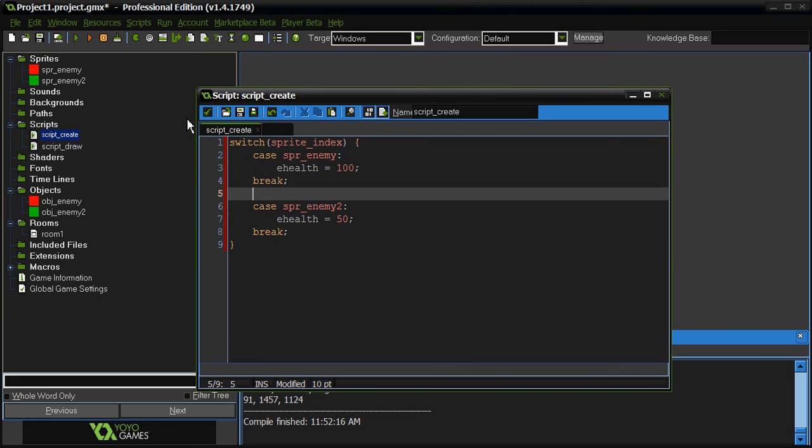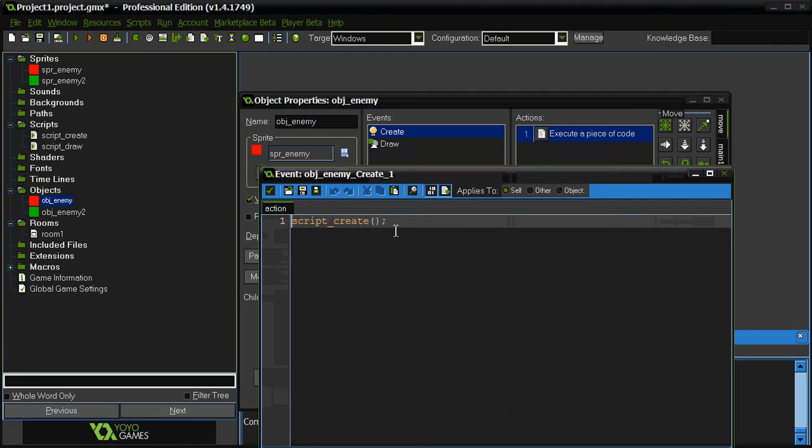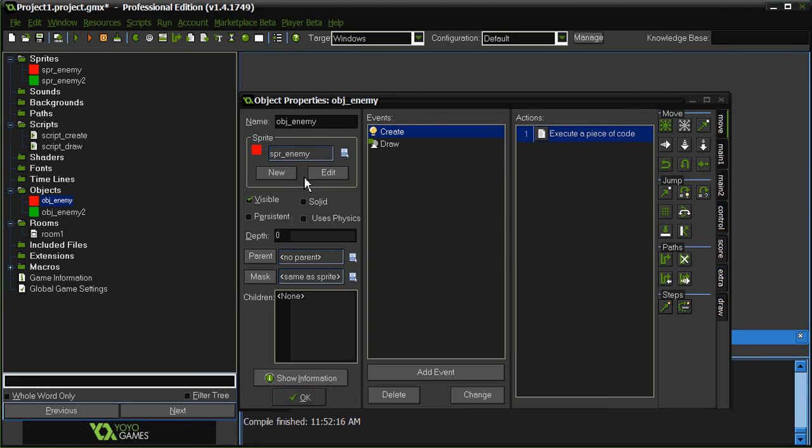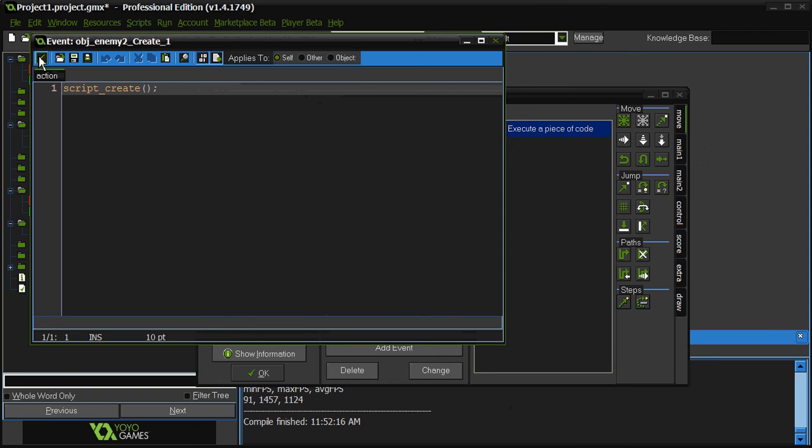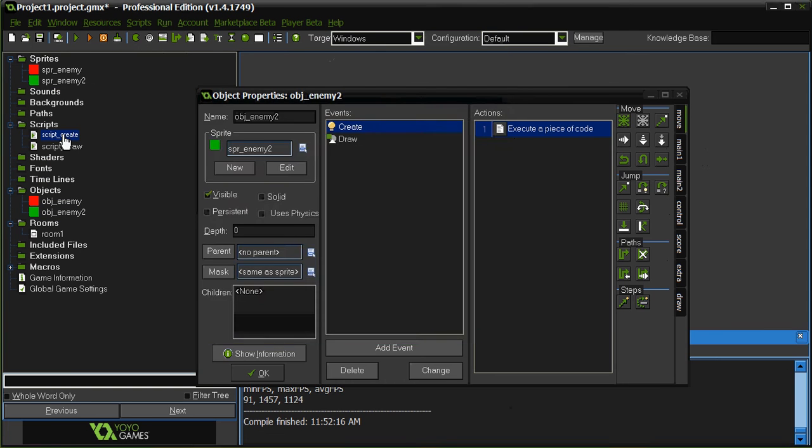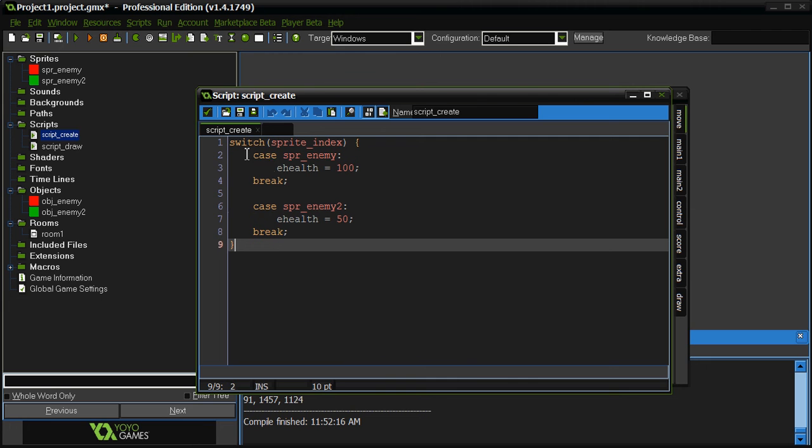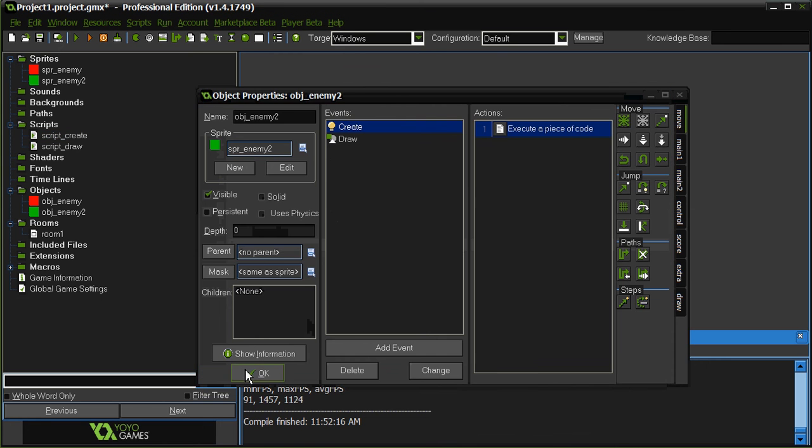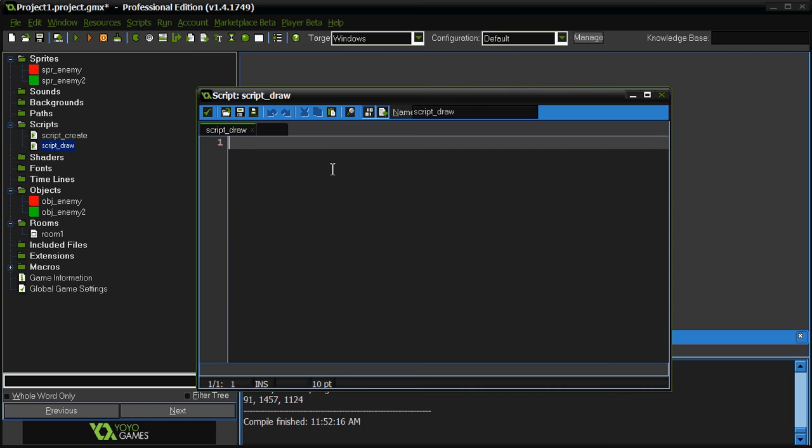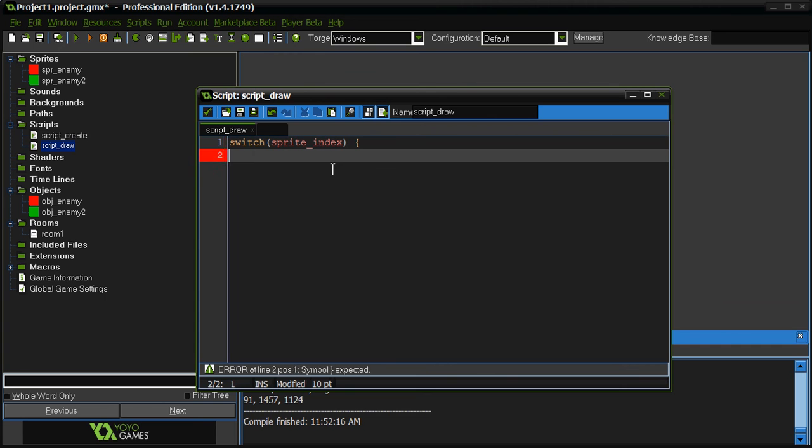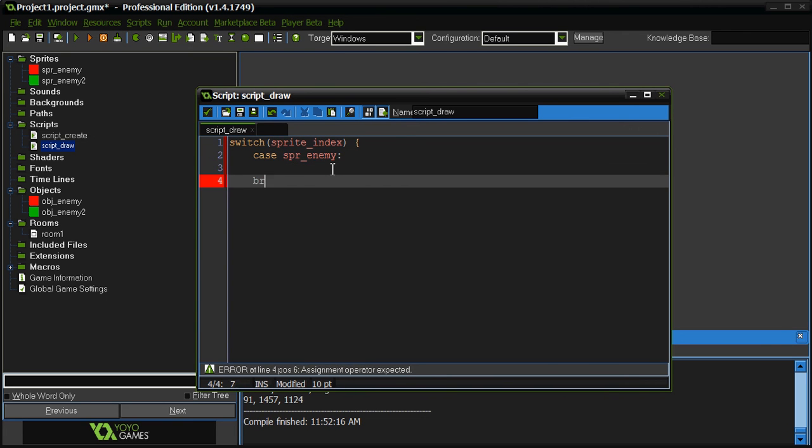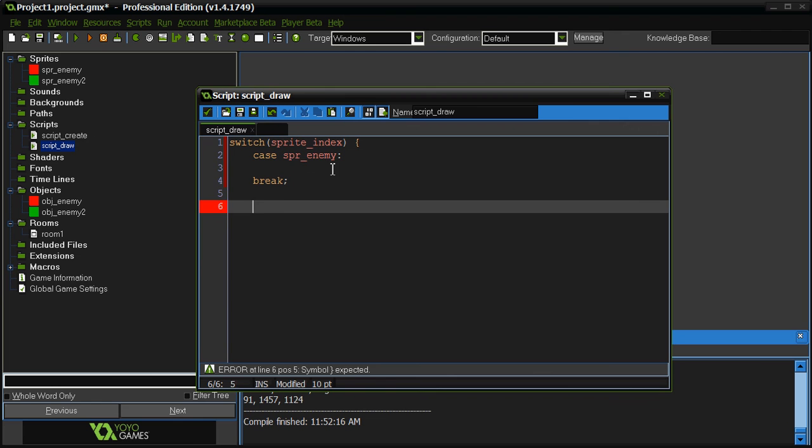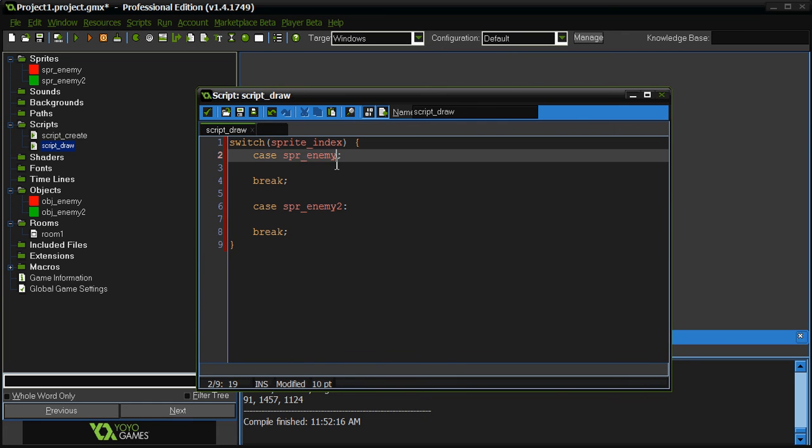All right, so, the create event's done. Now, we could have went into object create event, typed in ehealth here, and then closed it, went into this one, create event, ehealth. That's too much work. I just did it all right here. No problem. Once you build the switch statement, all you have to do is fill in the internals right there. That's about it. That's all you have to do. So, now, anyway, we still got the script draw here. We're going to do the same thing. We're going to do switch sprite index and we're going to do case sprite enemy break, case sprite enemy 2 break, and close the bracket.